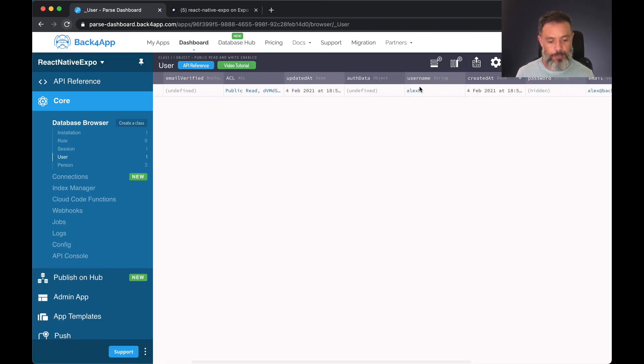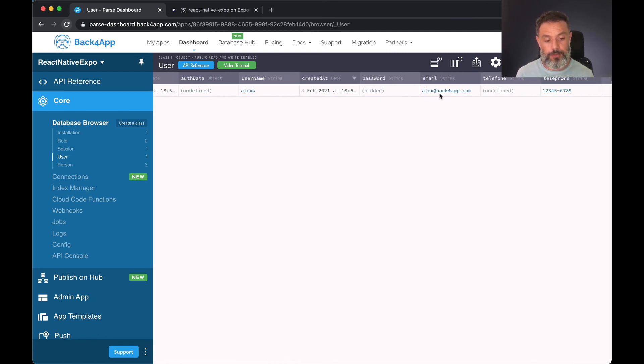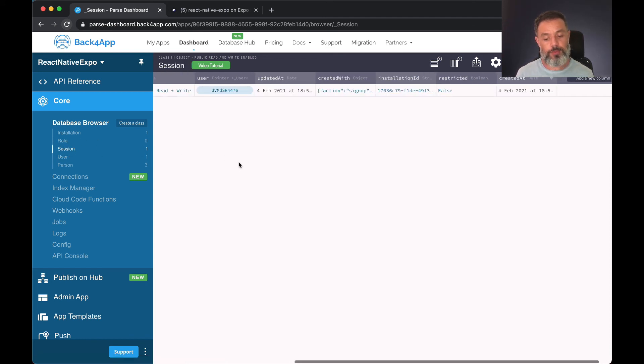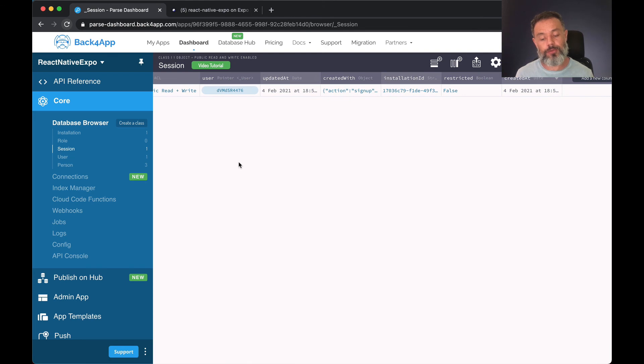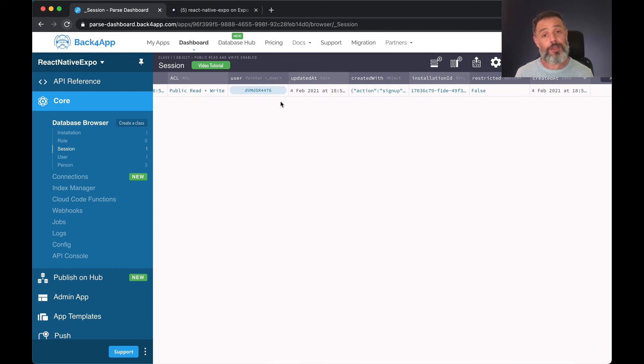And here is my user. So username Alex K, password is hidden for obvious reasons, my email and my telephone. It also created a session for this user because it's logged on. So if I want to log out this user I can just remove this session and the user will be logged off.